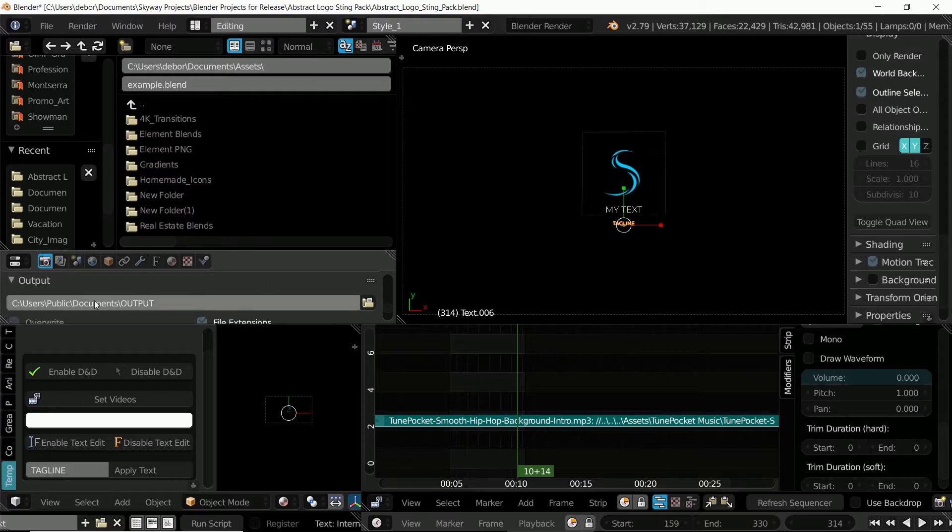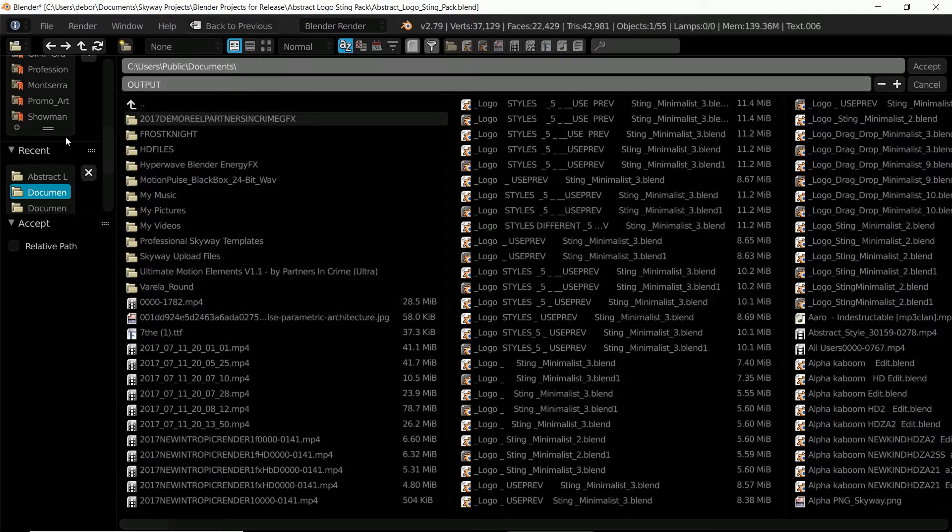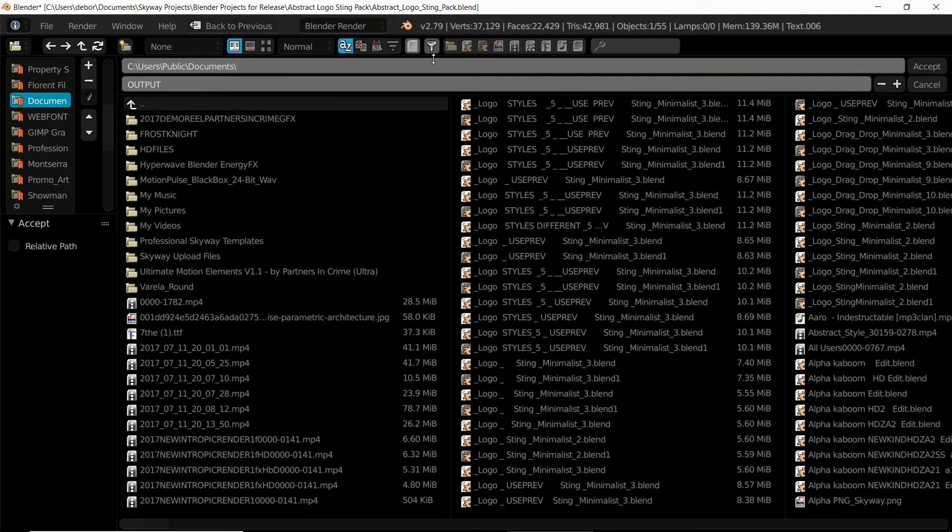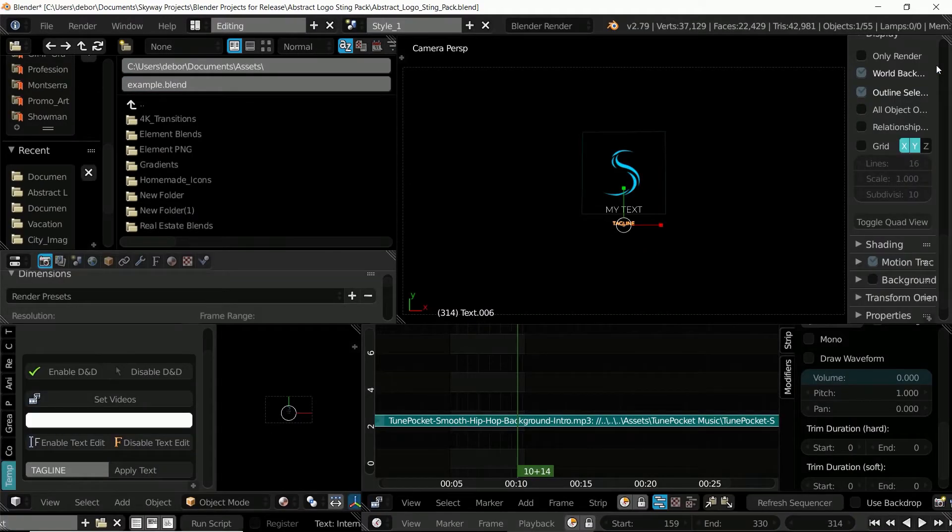Now let's select an output on our computer to render the video file to. So select the folder and you can choose any folder on your computer to output this to and name your video. So output video and click accept.